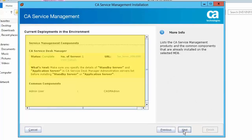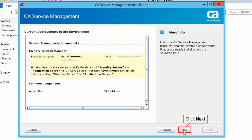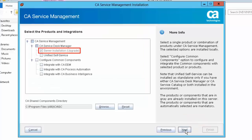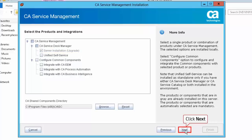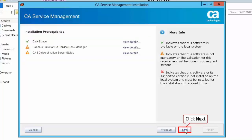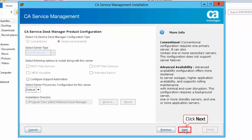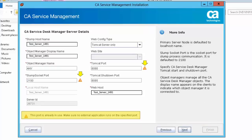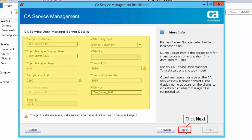You can observe the components of CA SDM that are installed on the selected MDB and click Next. By default, the Server Installation Upgrade option will be selected under CA Service Management to install it locally. Click Next. Review the installation prerequisites report and click Next. Click Next to accept the defaults on the CA Service Desk Manager product configuration page. Warning icons indicate SDM 12.9 is using these ports — you can use the same port numbers after the upgrade. Click Next to accept the default CA Service Desk Manager server details.